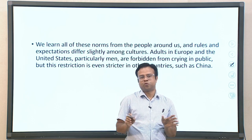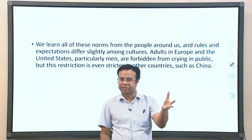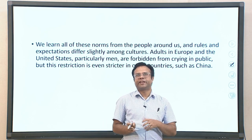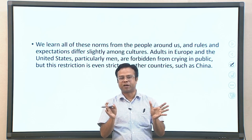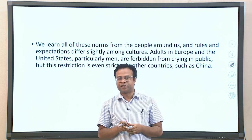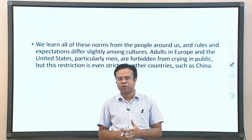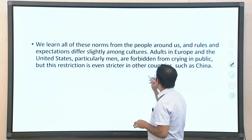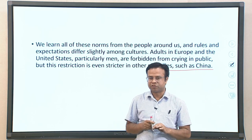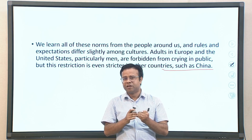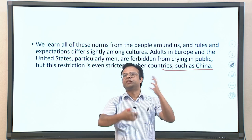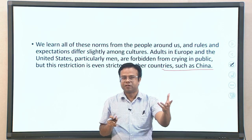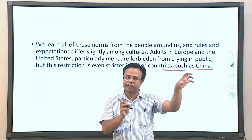We learn all these norms from the people around us, and rules and expectations differ slightly among cultures. For example, adults in Europe and the United States, particularly men, are subject to a norm that they should not cry in public — a covert rule. This restriction is even stricter in other countries like China. These differences mean that cultural expectations manipulate how people express those emotions.